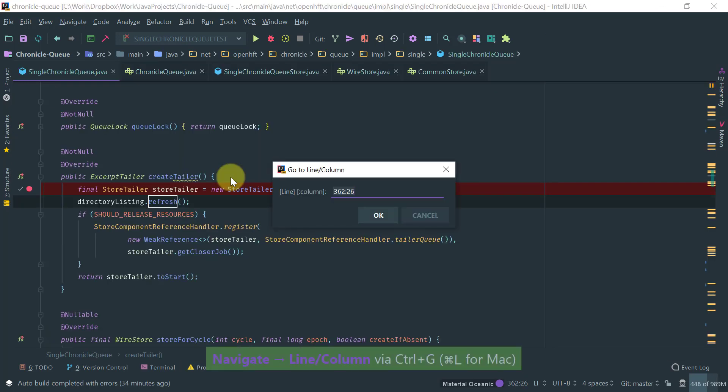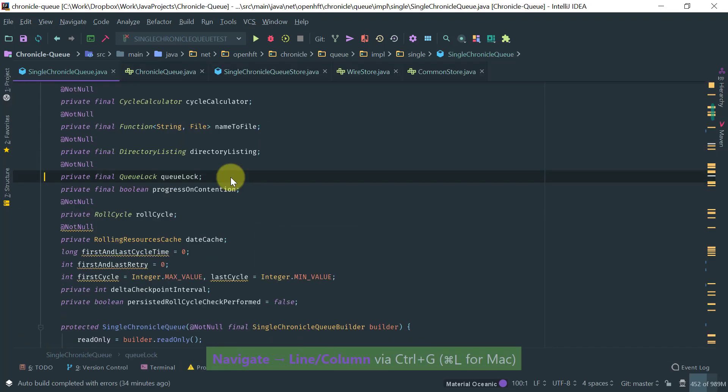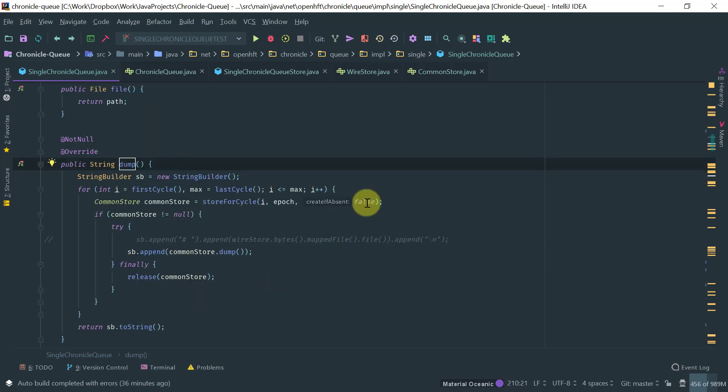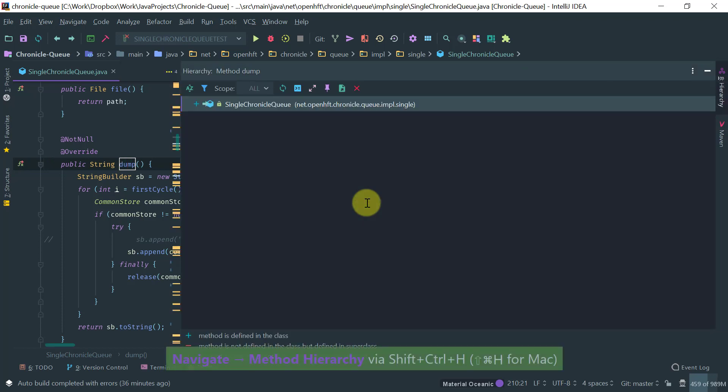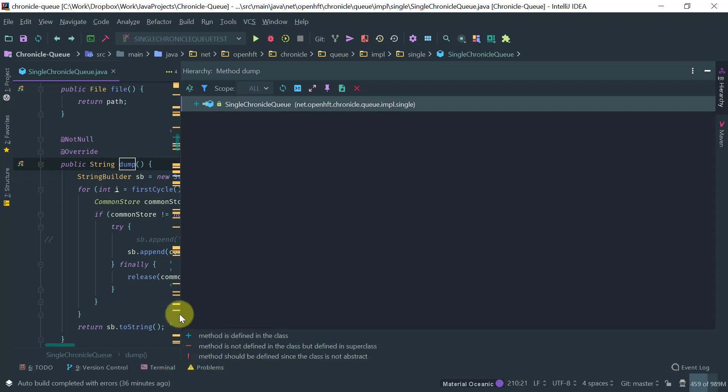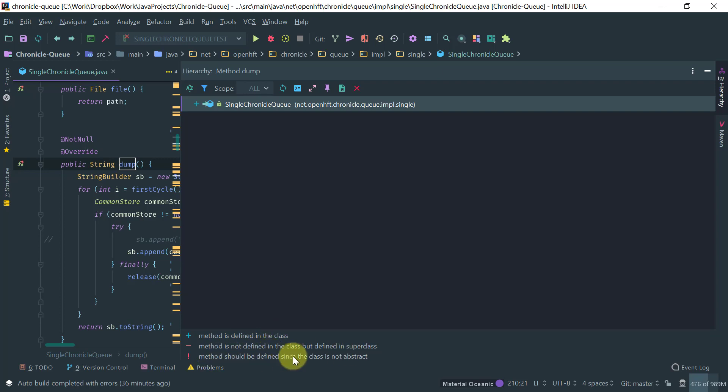Ctrl G is to go to a particular line, just type the line. So for methods, you can basically find the method hierarchy by typing Ctrl Shift H. And notice that IntelliJ tells you, give you some useful information here, whether the method is defined in the class or in a super class or whether it should be defined here. Because the class is not marked as abstract.